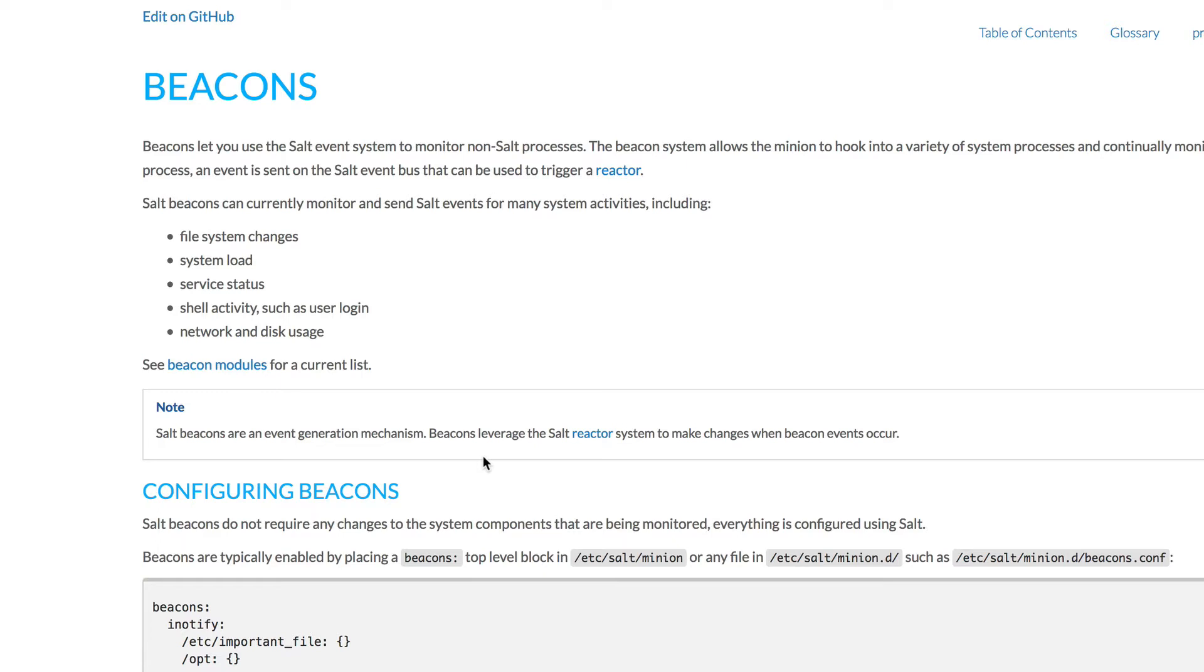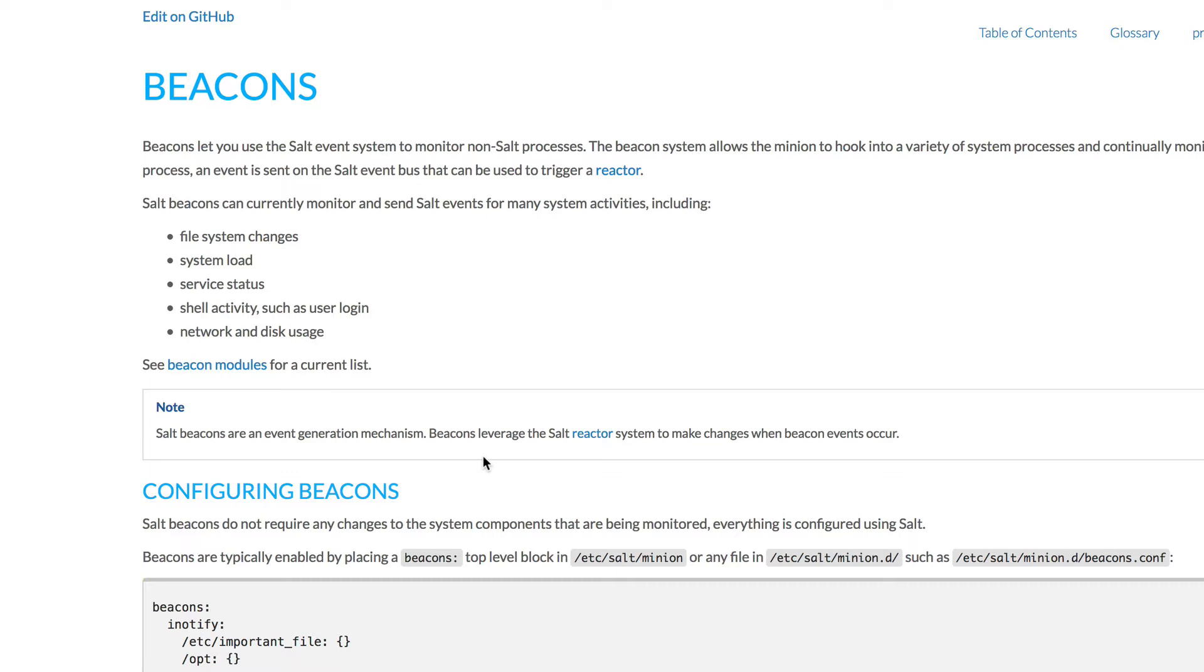It notifies on the salt event bus, which we'll also be going through in this video. So we'll be setting up beacon to watch a particular file. And then we'll also be listening on the salt event bus to see if that particular event has been recorded on the event bus. In the next video, we'll be setting up a reactor to basically react on that particular event. Okay, so with that said, let's go ahead and continue.